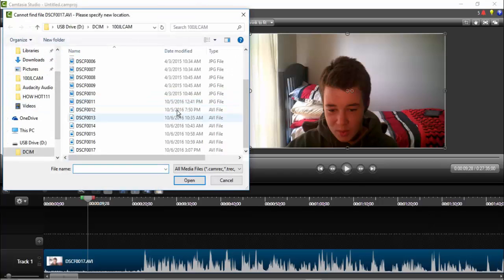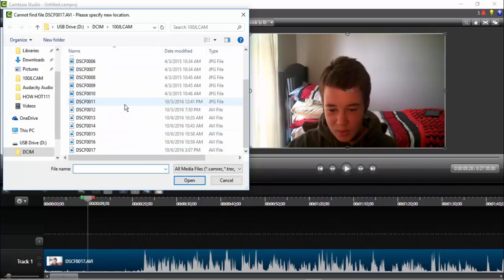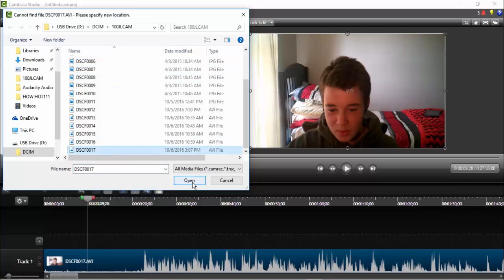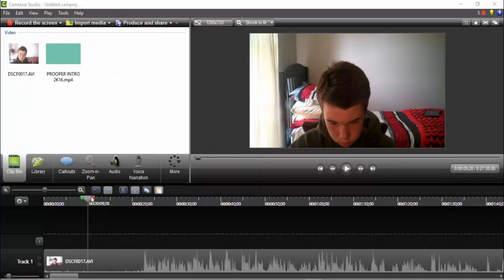And then you're just going to go down until you see the video. So this is in my camera's media card. I used this one and then I'm going to click open.